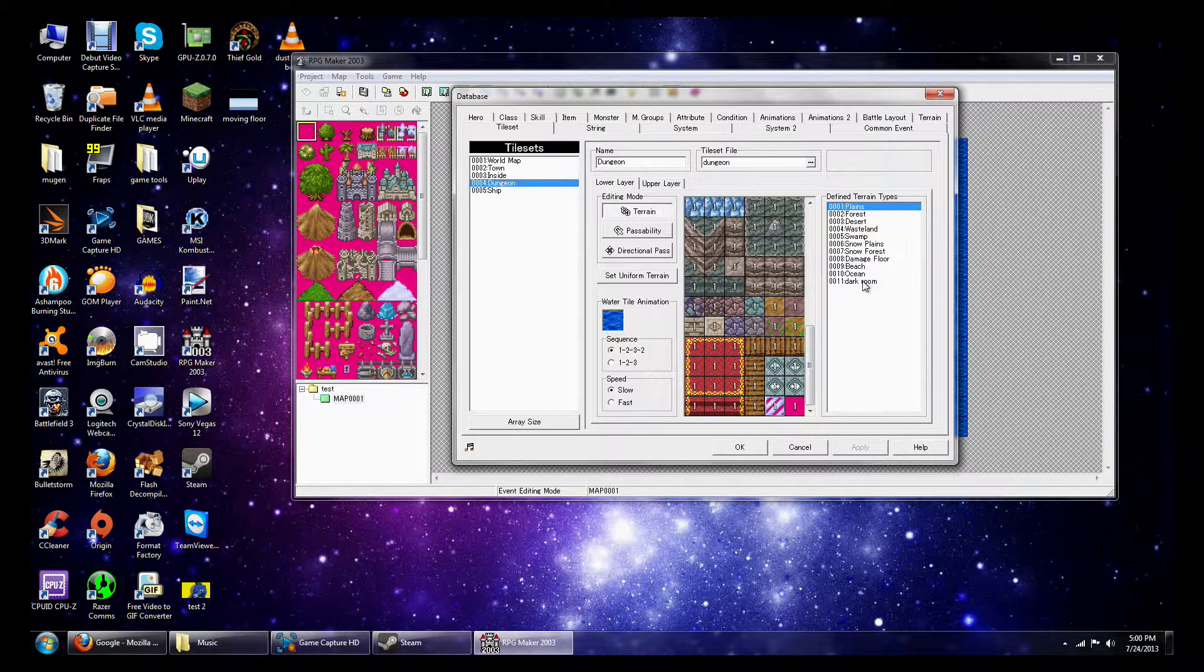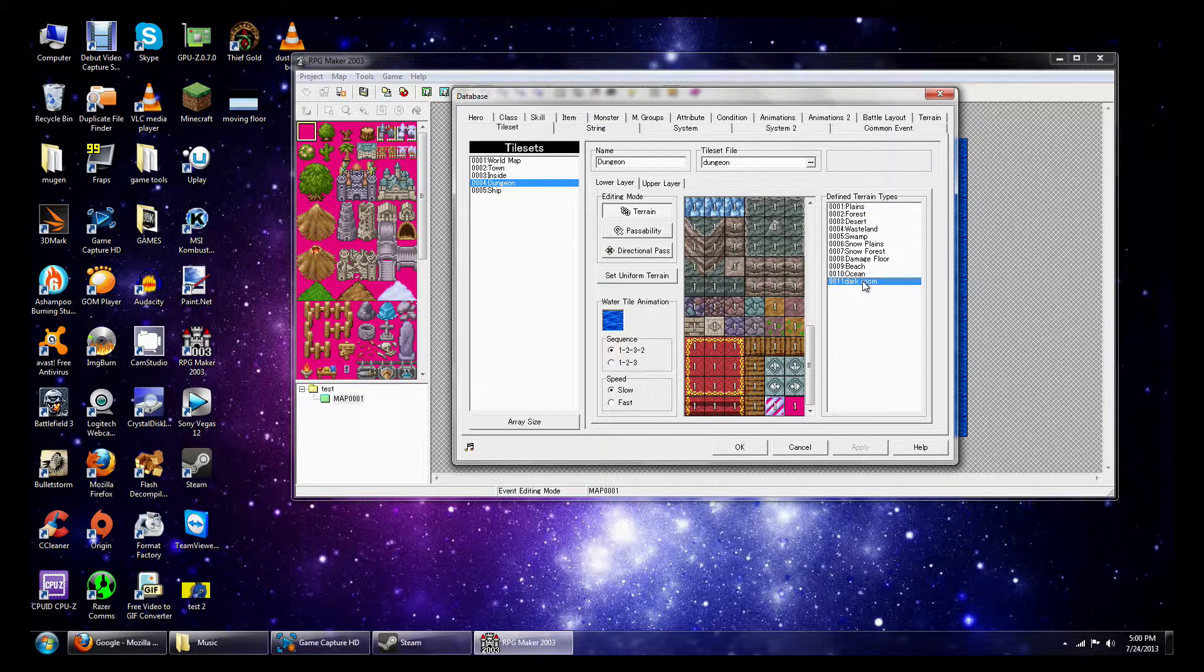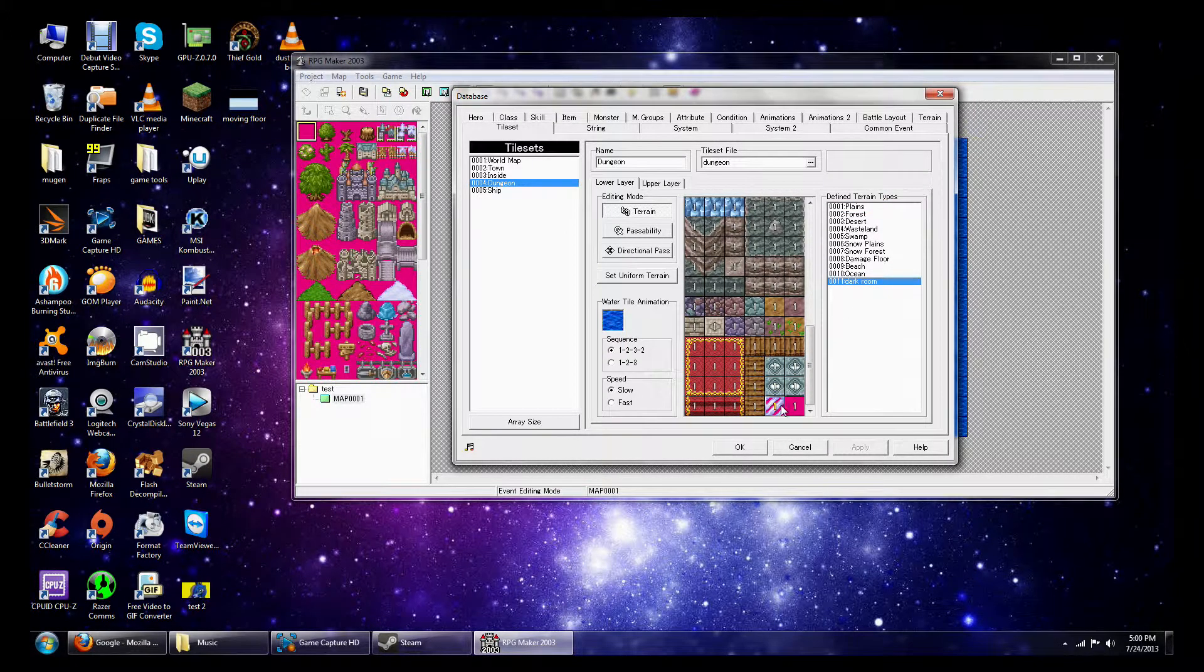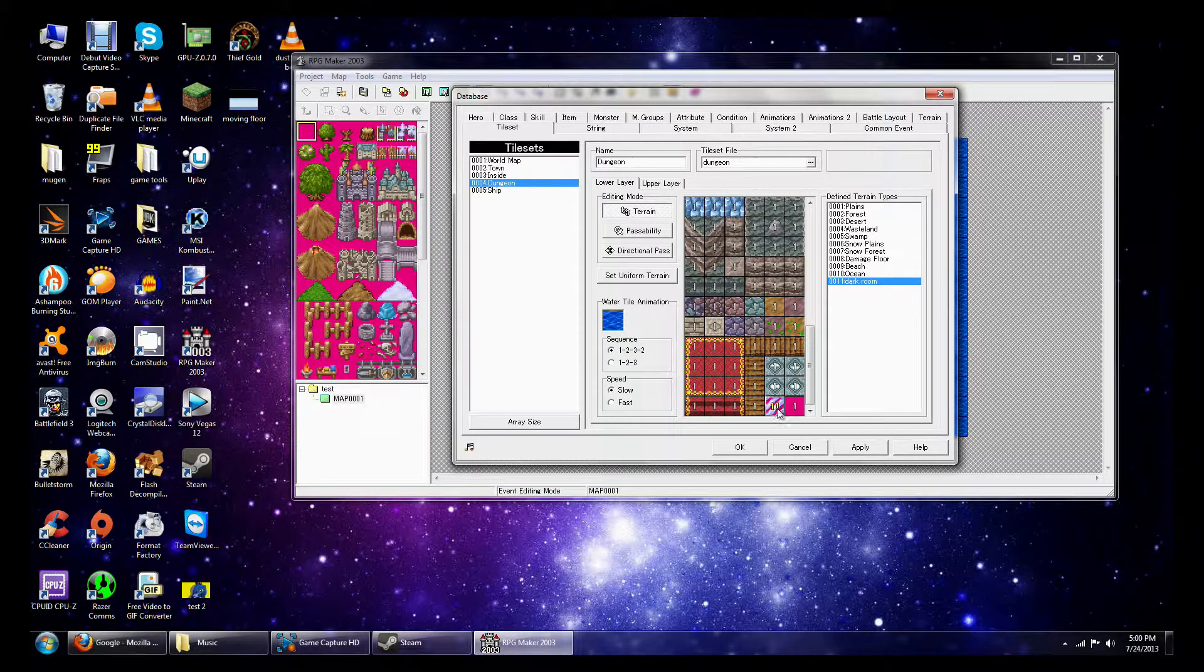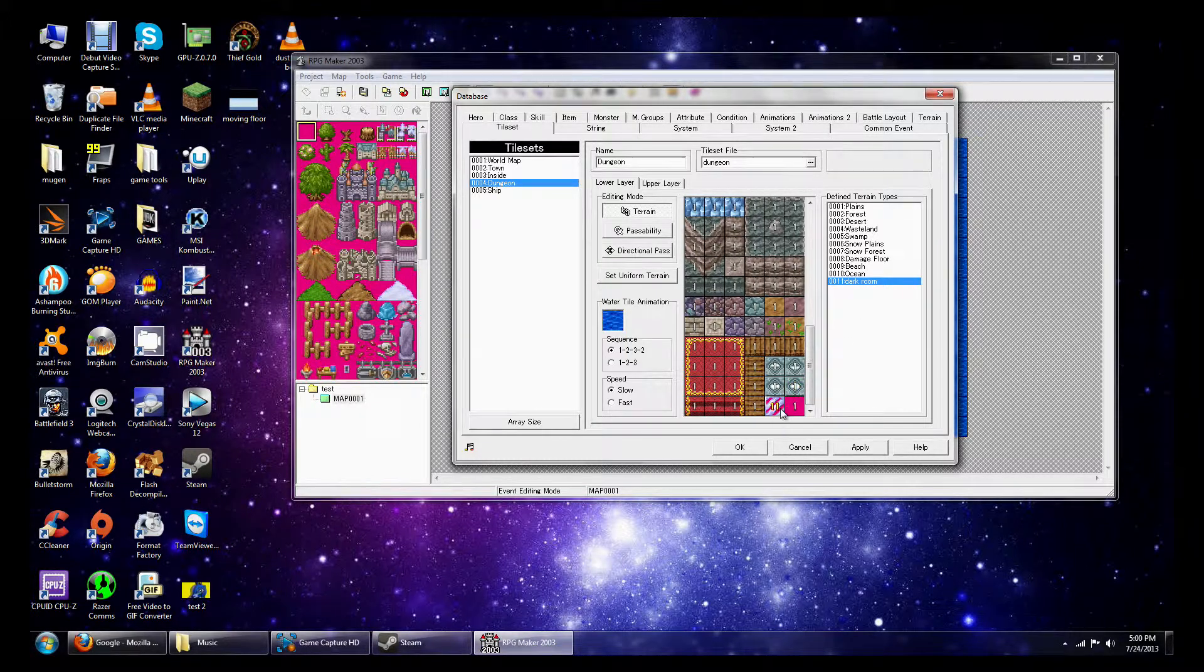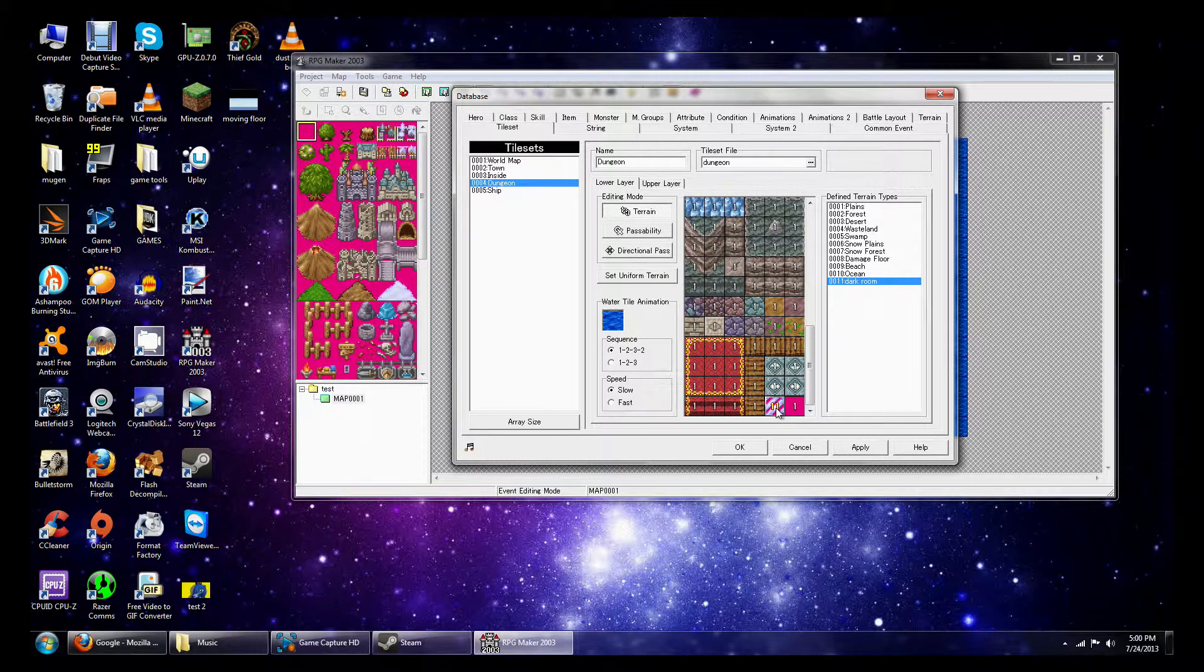And what I'm going to do is I'm going to select the dark room terrain that I just made. And then click this right here. So it changes to 11.